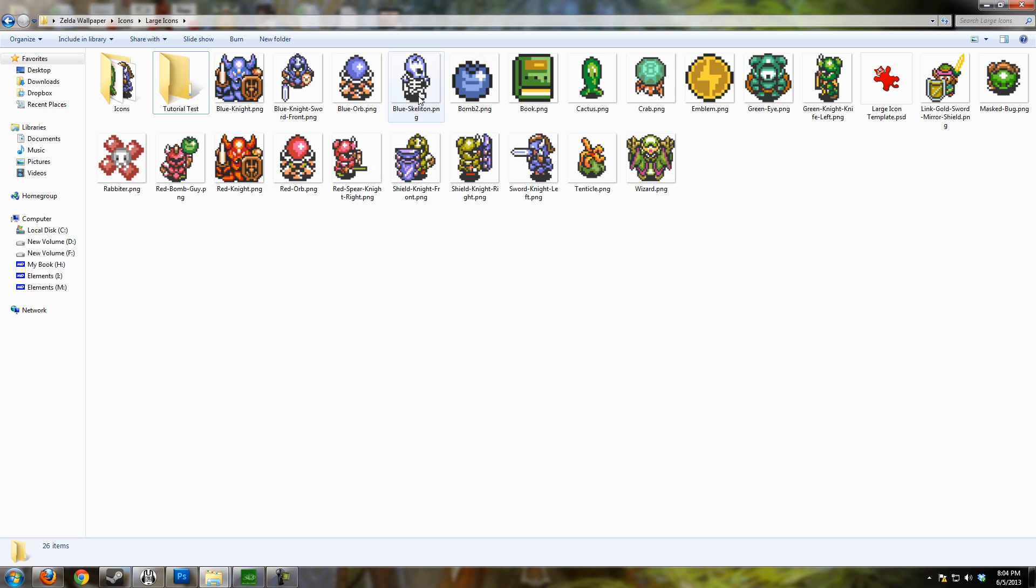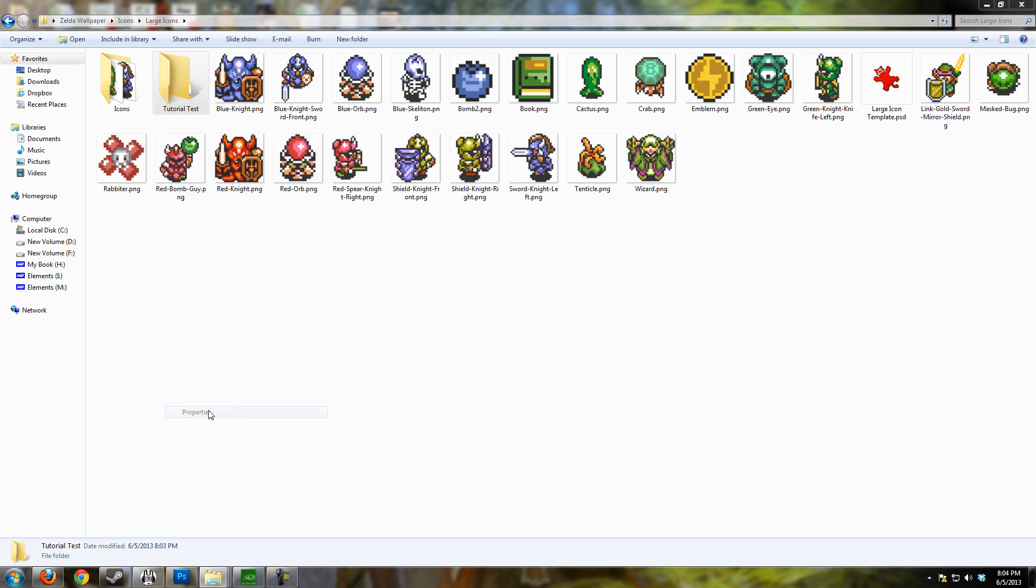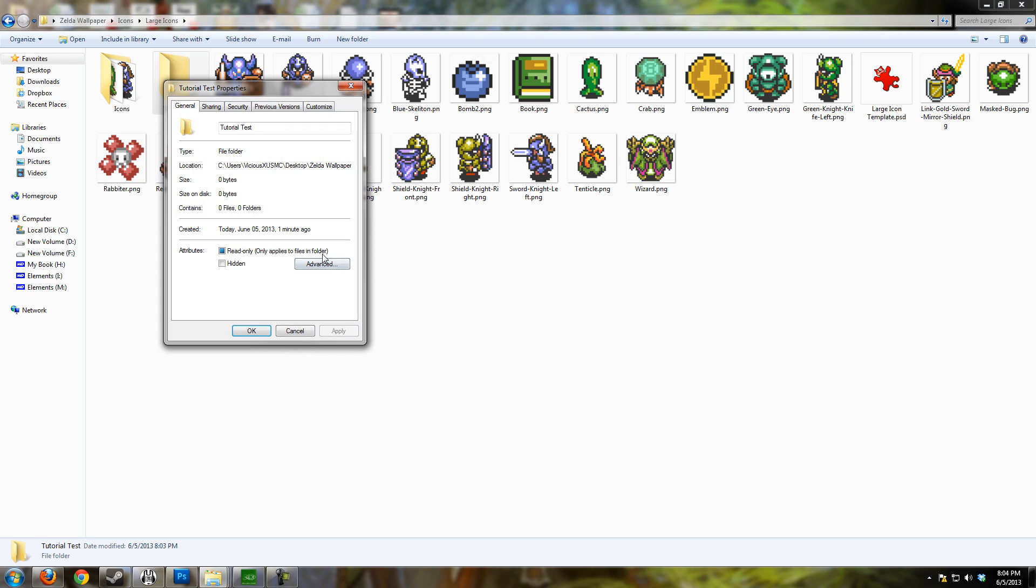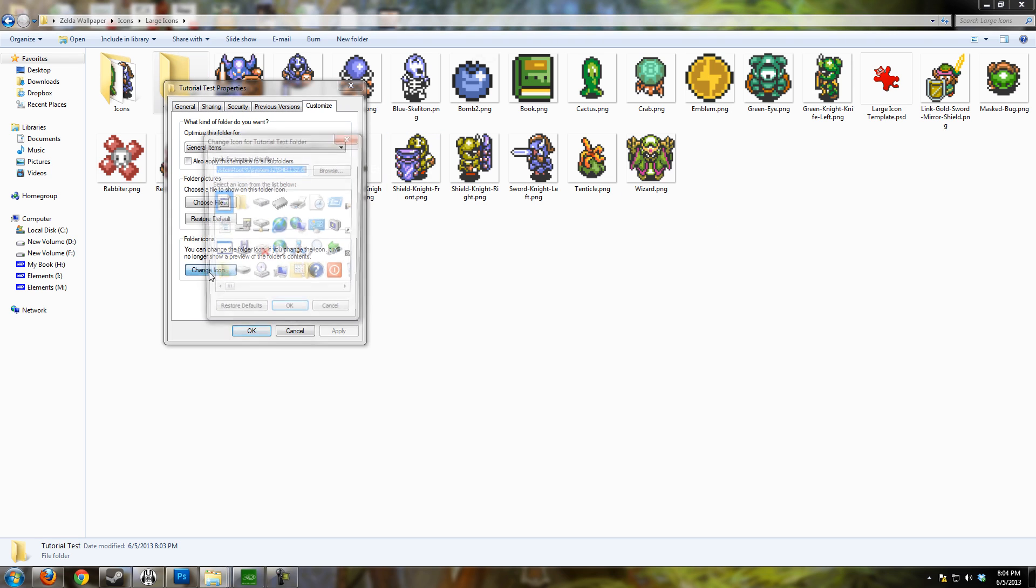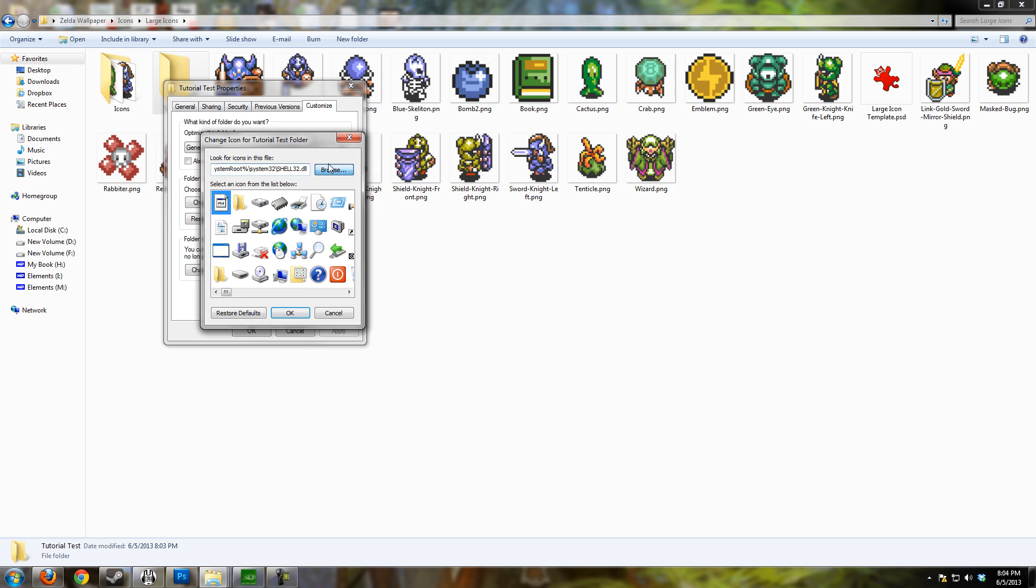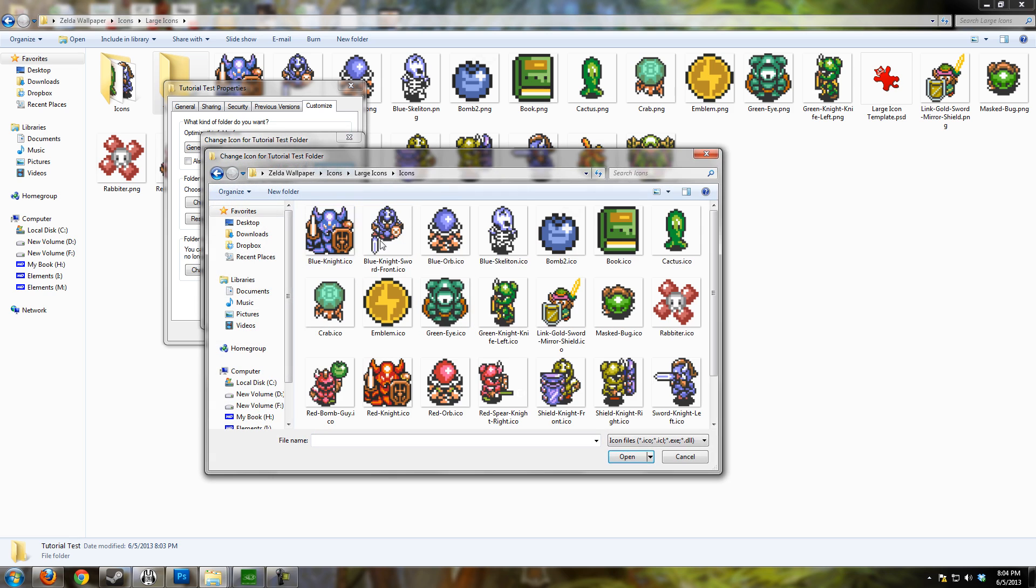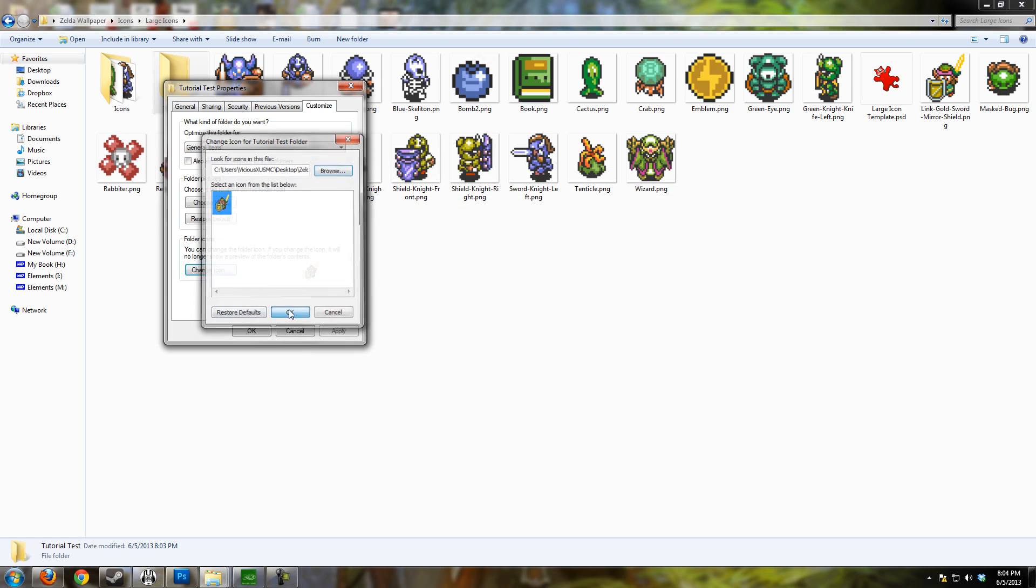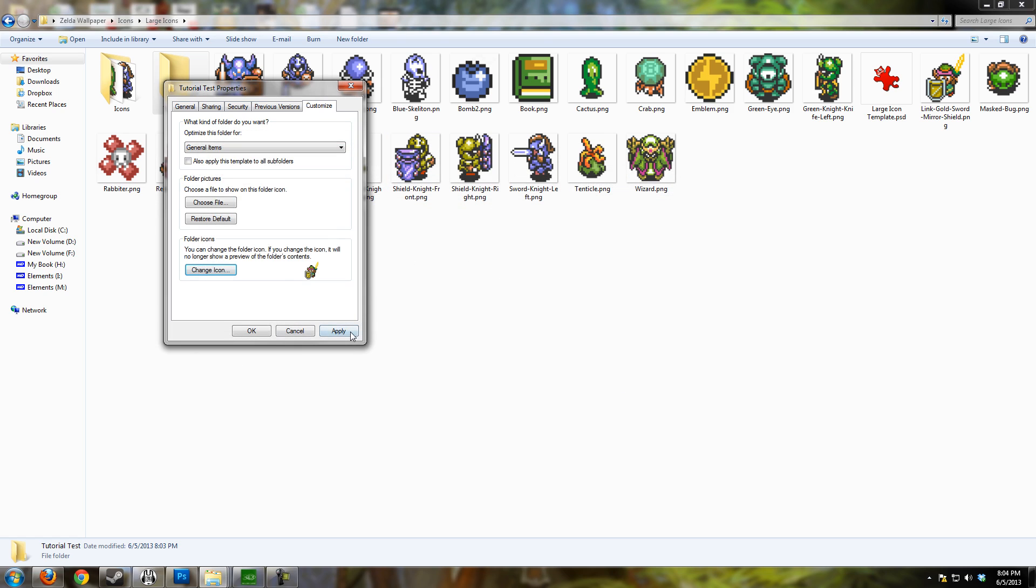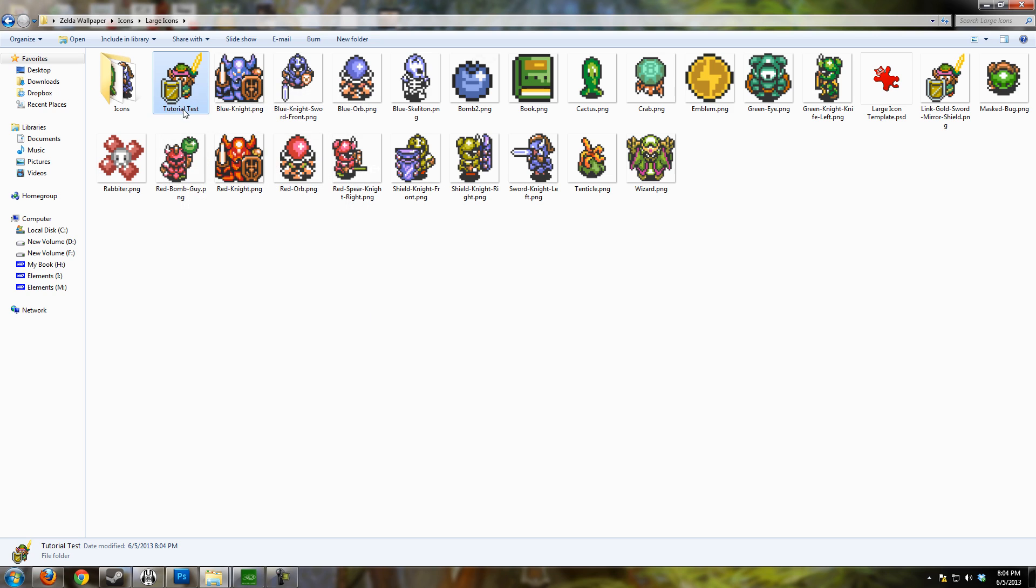To show you that these are icons and not just images, I have a little folder here and I'll go ahead and apply an icon to this. So we'll go to customize, change the icon, browse to my icons, and we'll just pick one. We'll go with Link here. Once I've applied the icon, there we go, now we have a new icon.